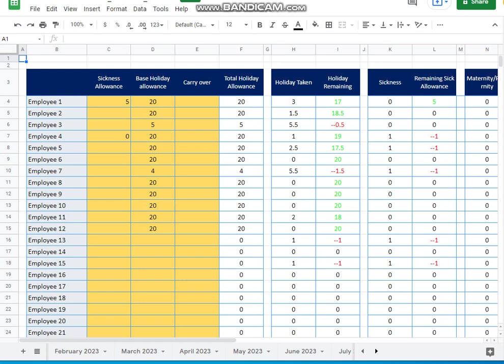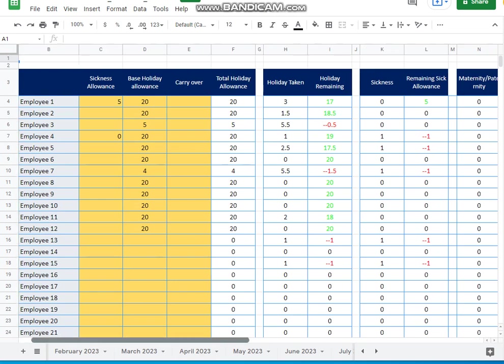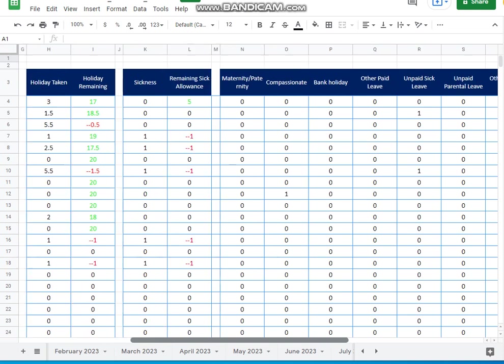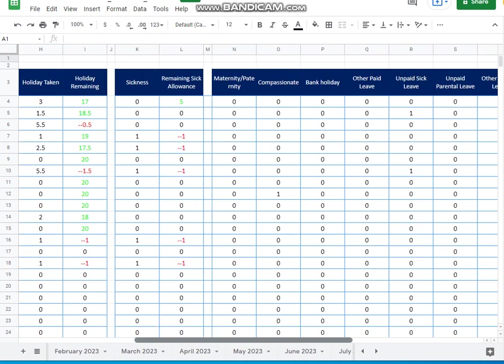And then if we keep going to the end then there are just basically the other allowances, maternity, well, the other types of leave, maternity, compassionate, bank holiday, other paid leave, unpaid sick, unpaid parental leave and things like that. So that's all there. So it's pretty much, you just set this up how you want. It's pretty flexible.